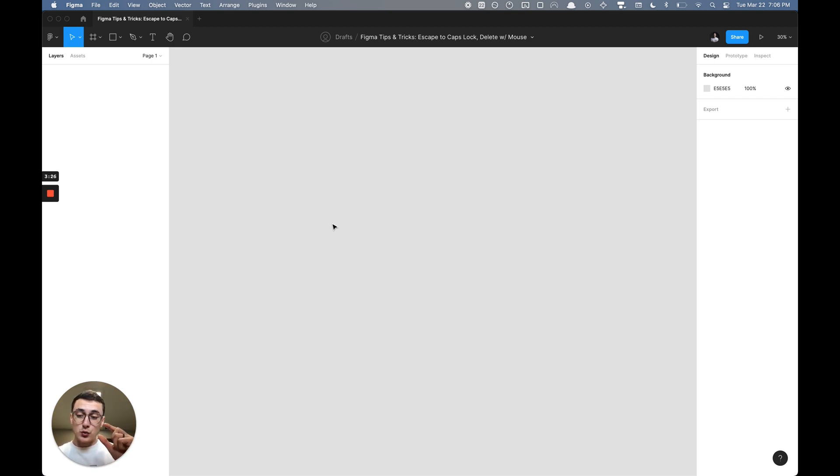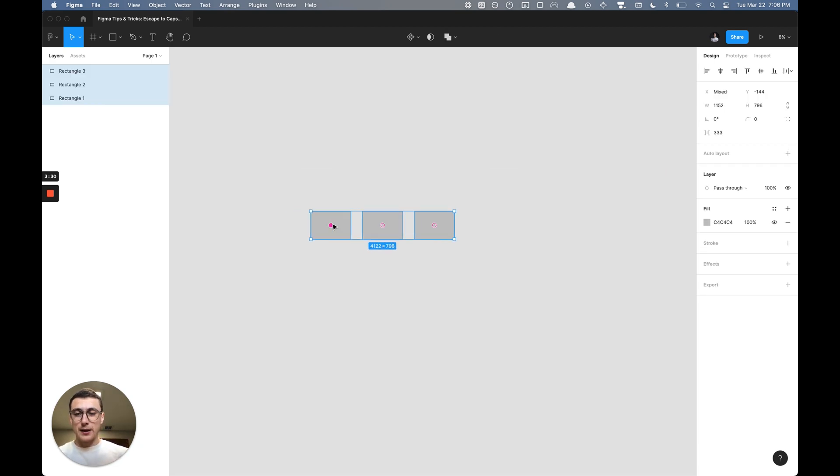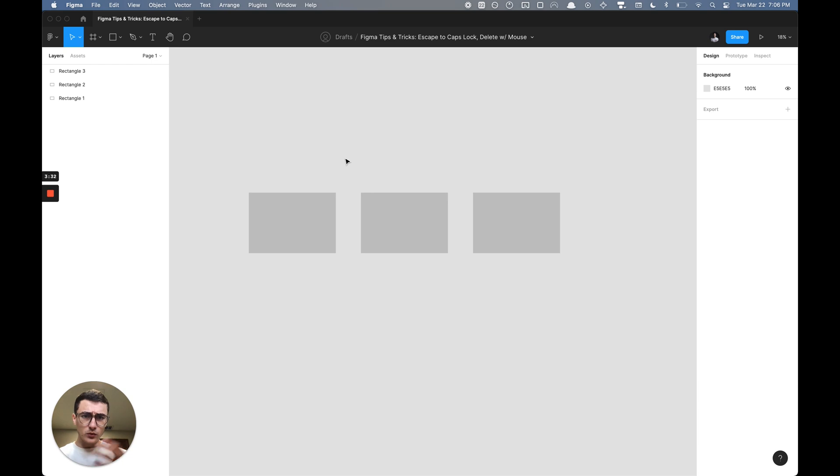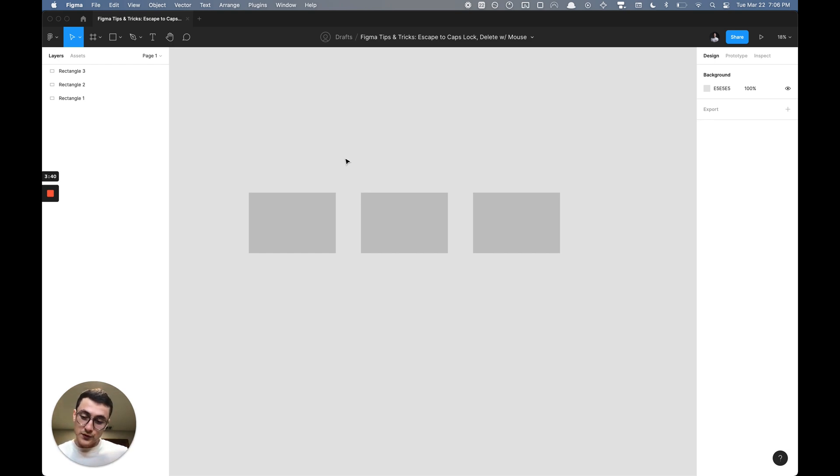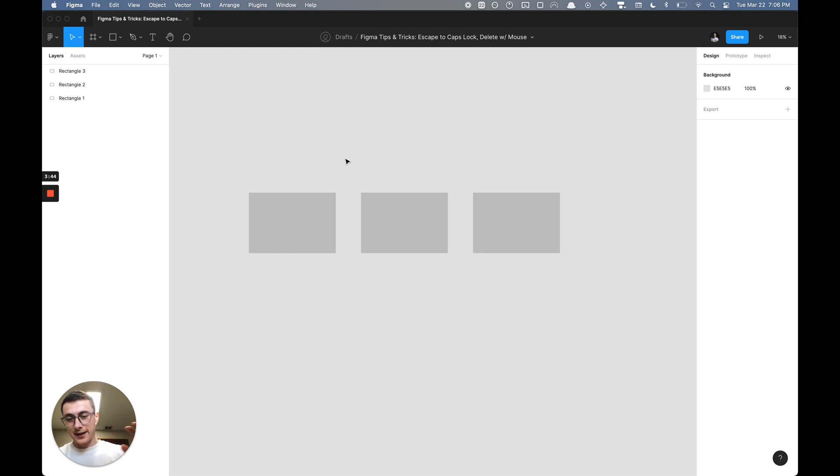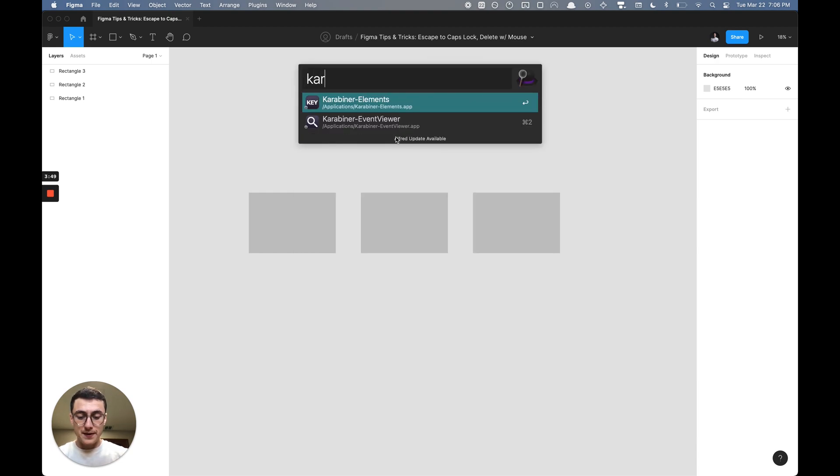The next thing we're going to do is rebind two different keys on our keyboard that will also be very helpful for you while designing. This personally allows me to keep all of my fingers in one specific radius on the keyboard—my left hand—and my right hand on the mouse. We can get started by opening up Karabiner Elements.